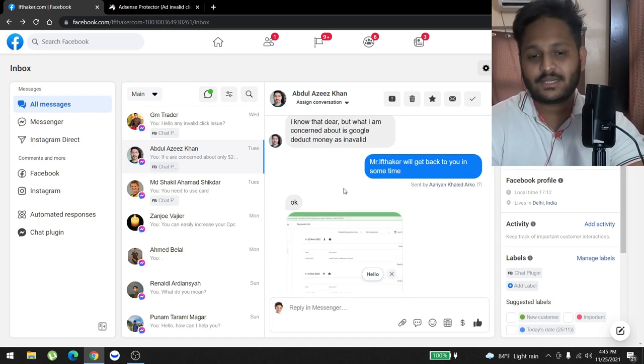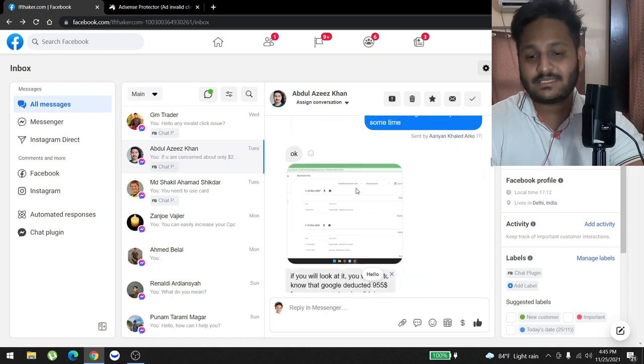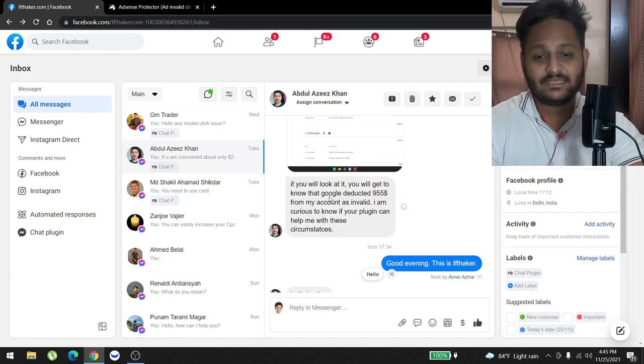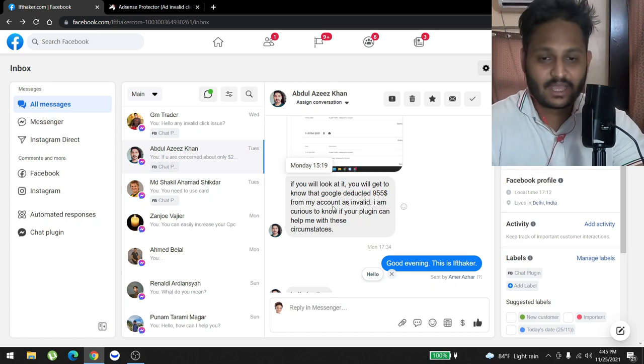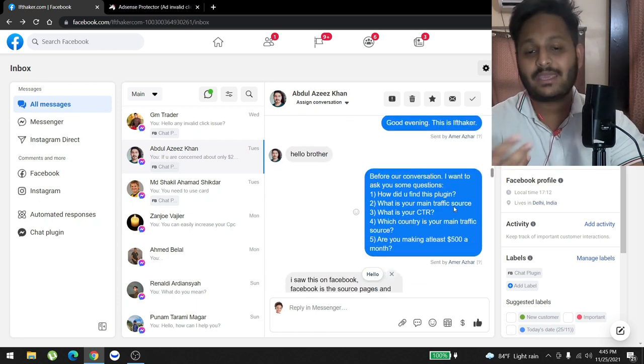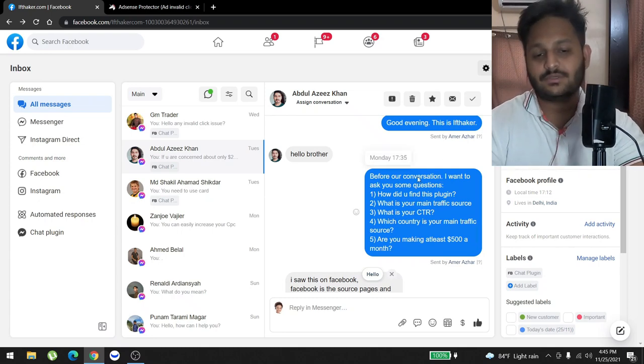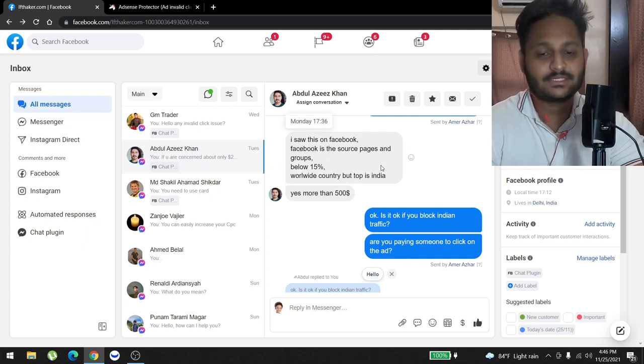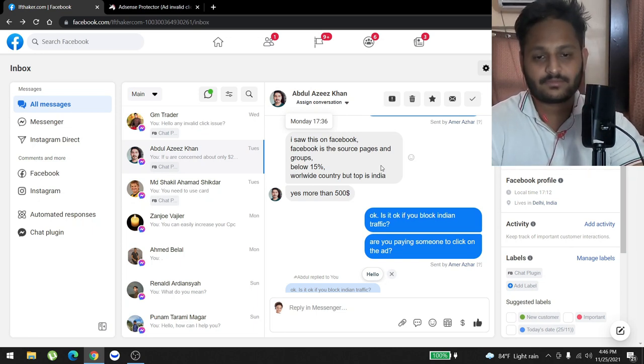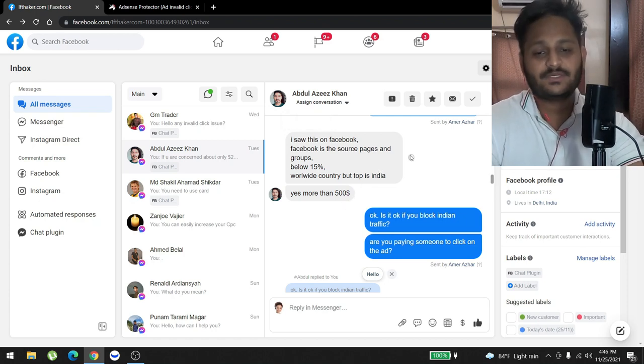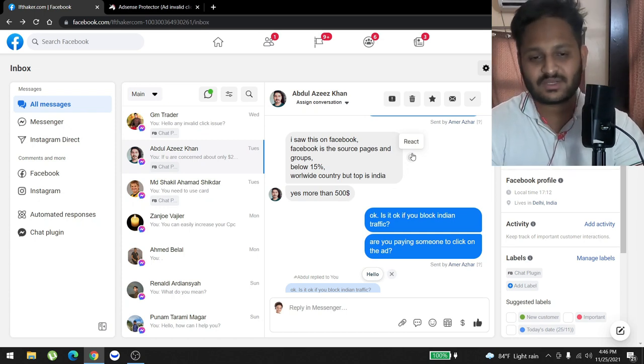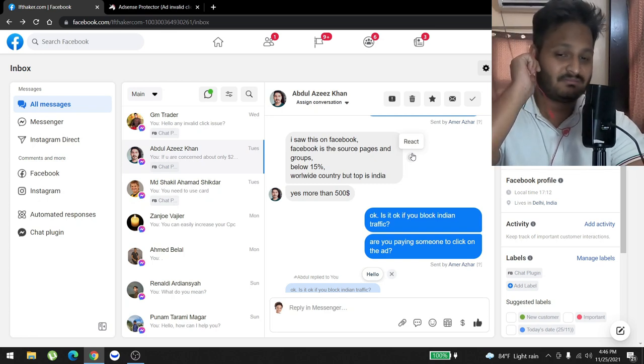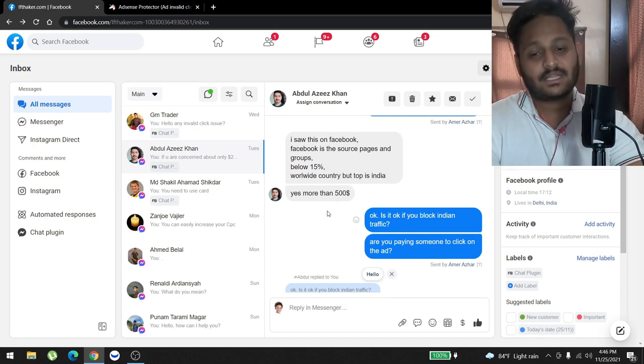So my support said, 'Okay, I'm gonna talk with Mr. Iftaker,' which is me, and 'I'll get back to him.' After that he sent me a screenshot where it's showing that Google deducted $955 from his account because of invalid clicks. 'I'm curious to know if your plugin can help me with this kind of circumstances.' So I came and said, 'Hey it's me.' I asked him a couple of questions which I usually do to understand his business. He said Facebook pages and groups are his traffic sources. His click-through rate is below 15%, which I would say is a lot. A good click-through rate is around 5-10%, maybe at highest 11%, but 15% is a lot.